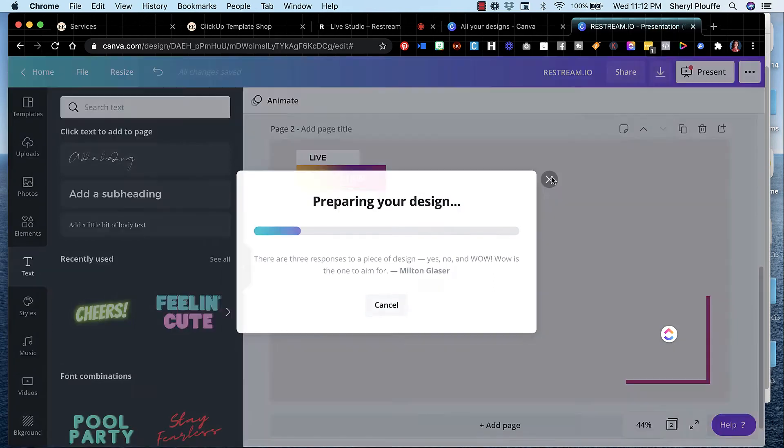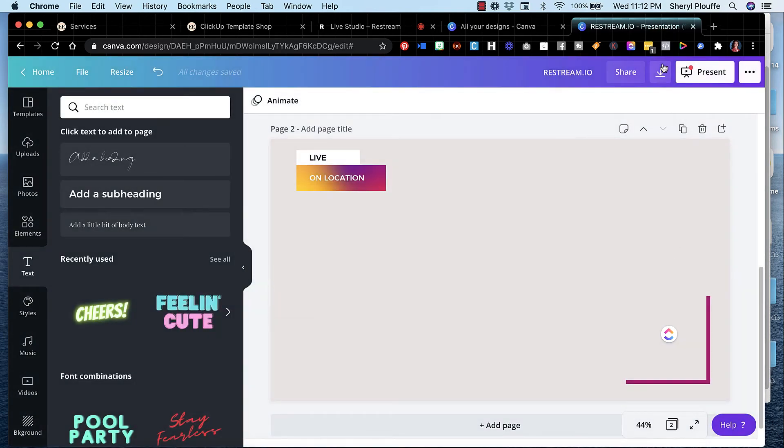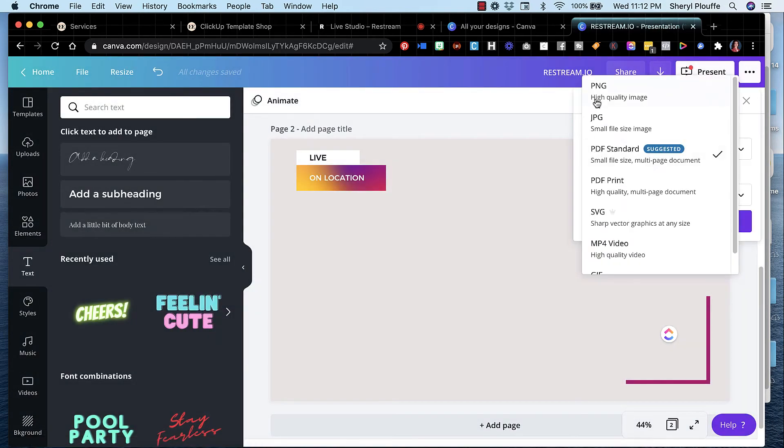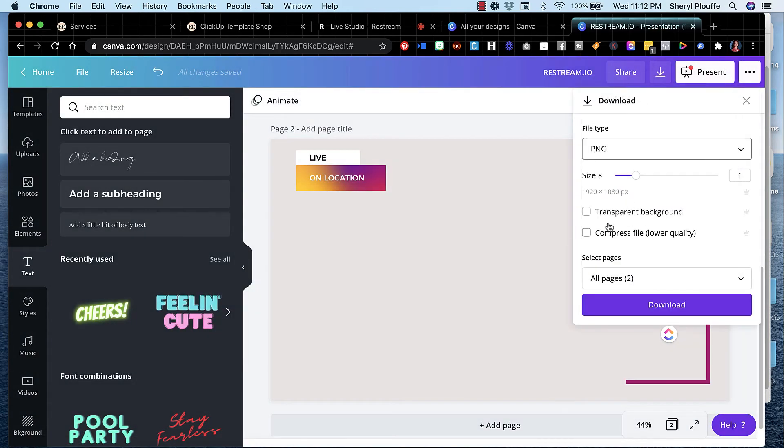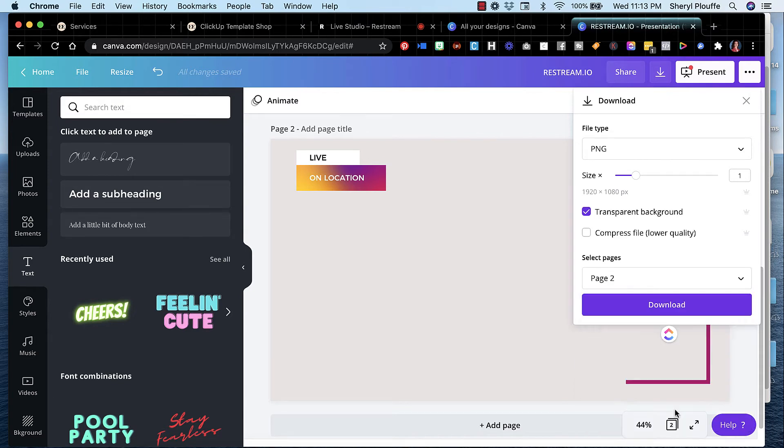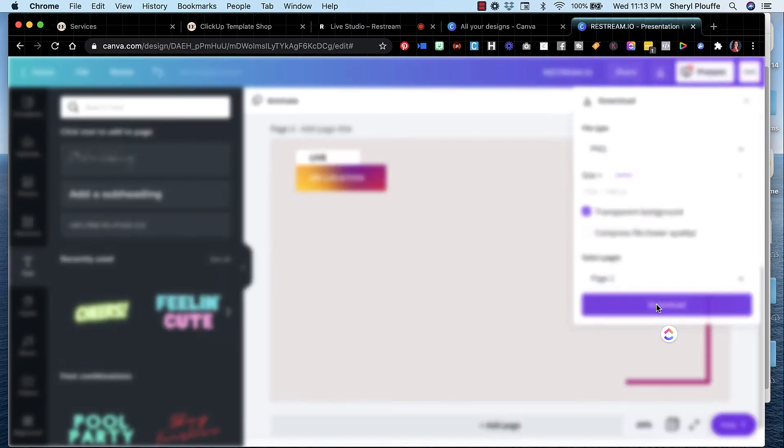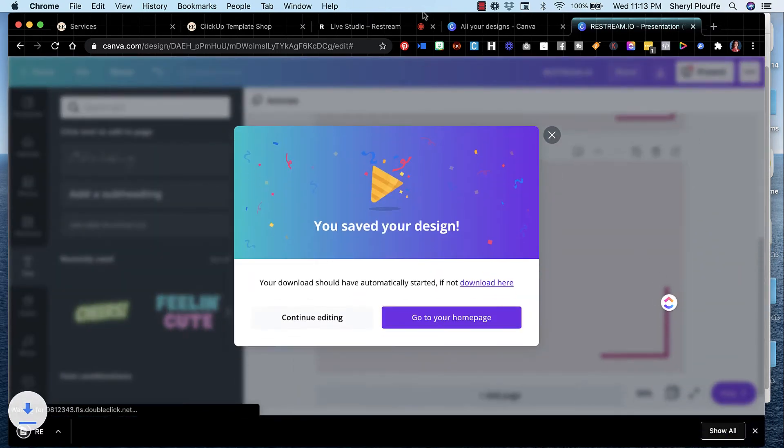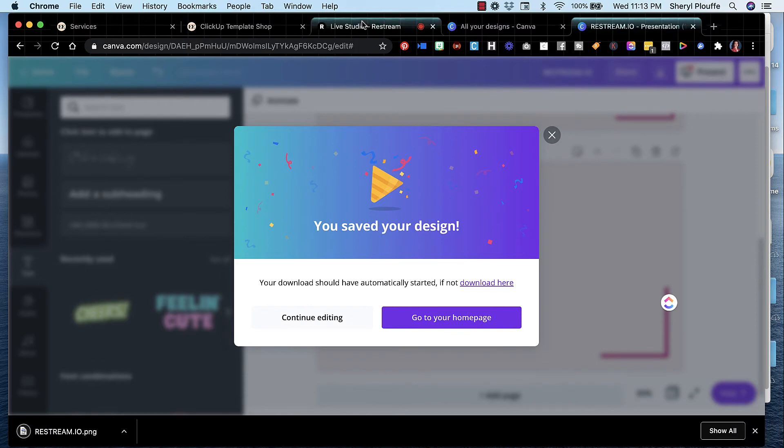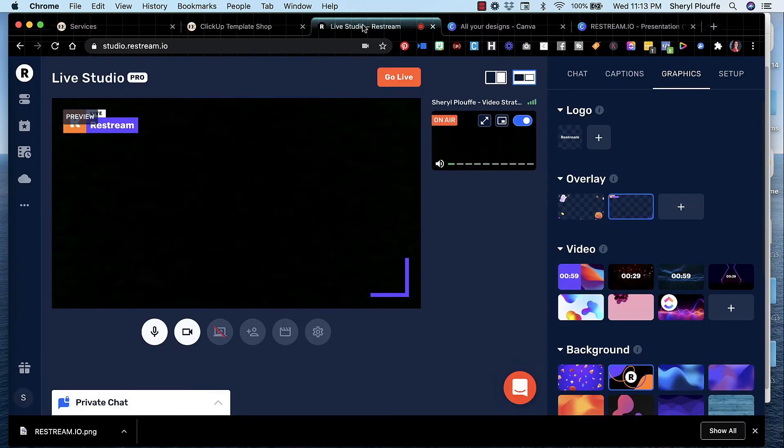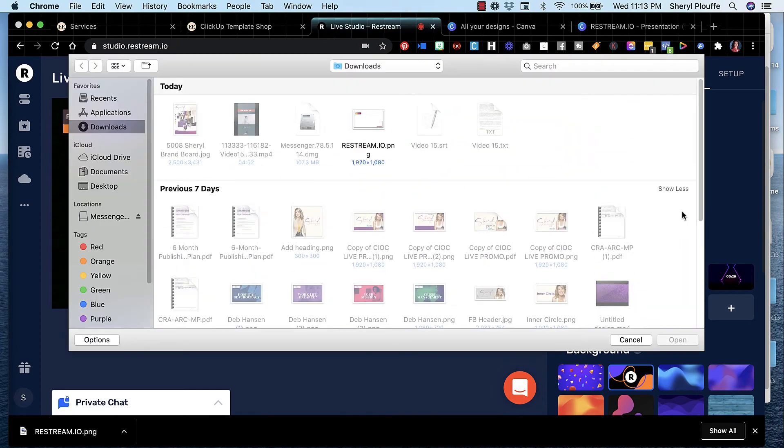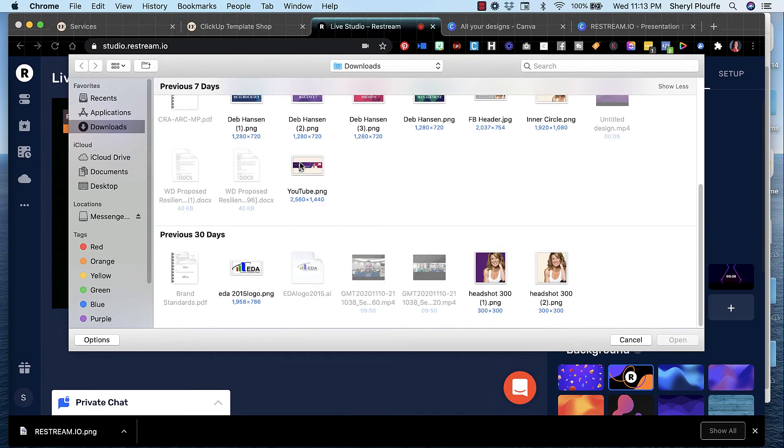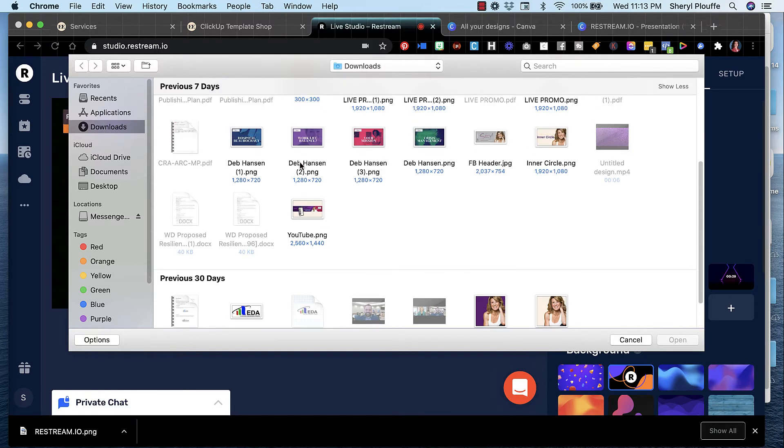Oops. I just realized that I was... Okay. So PNG transparent background. I want to only print page two. Done, download. And then I'm going back over to Restream and I'm going to now upload that graphic.